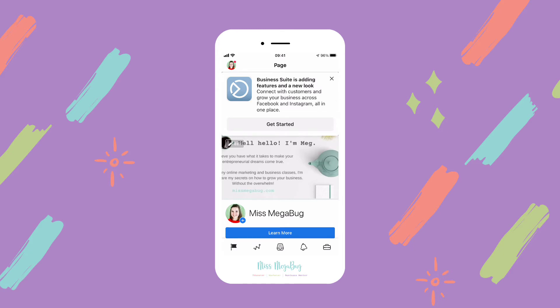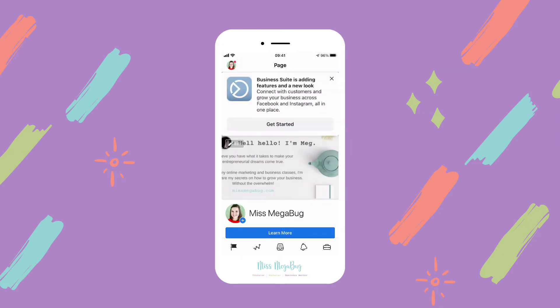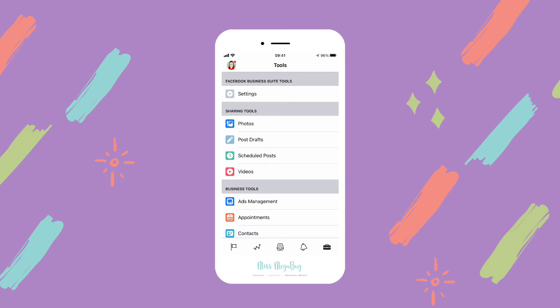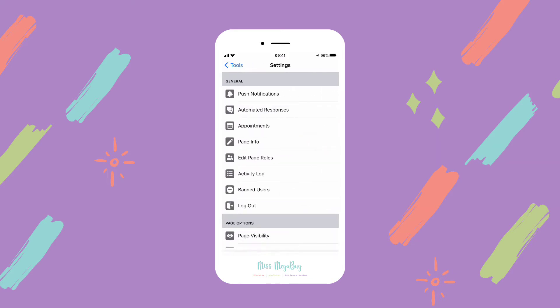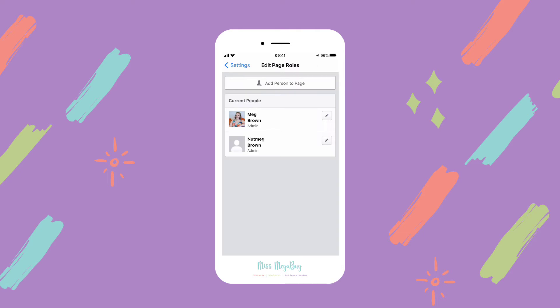If you have multiple Facebook pages, you can switch between them by clicking the profile picture in the upper left. Tap on the little briefcase icon in the lower right, then click Settings at the top, and then Edit Page Roles.